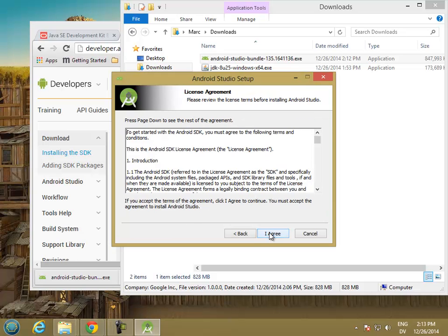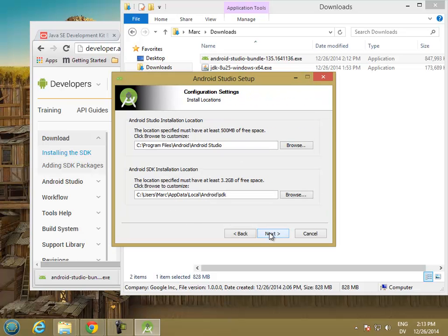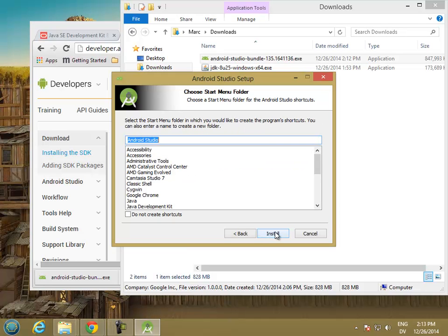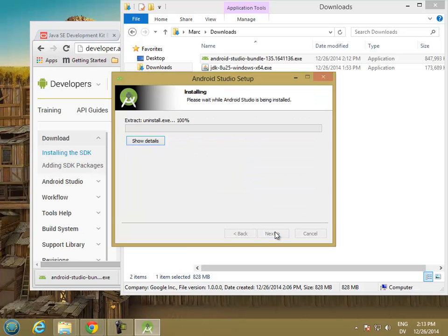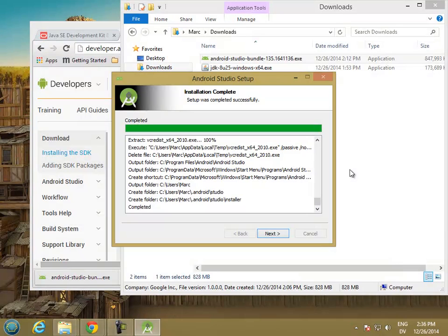We're going to install everything. This is where you might want to change to your flash drive if you have one. That took about a half hour or so, most of which was spent installing the Android SDK, which is the Software Development Kit.